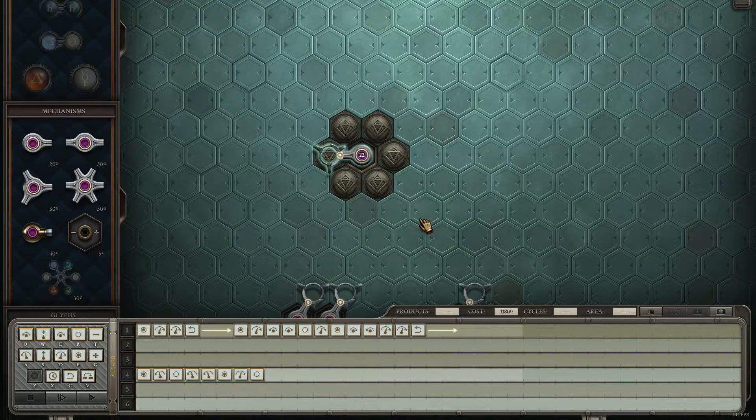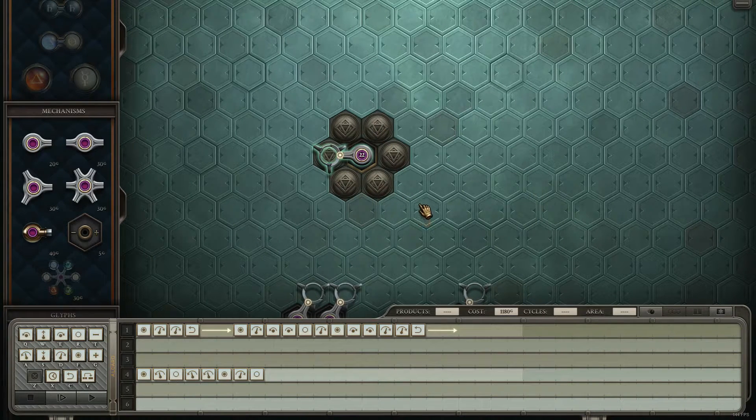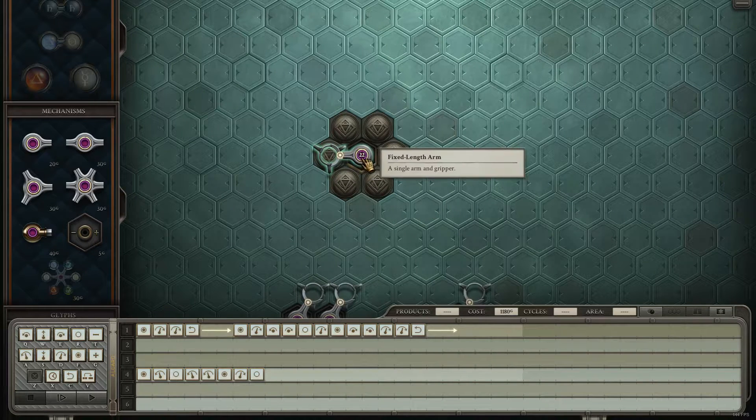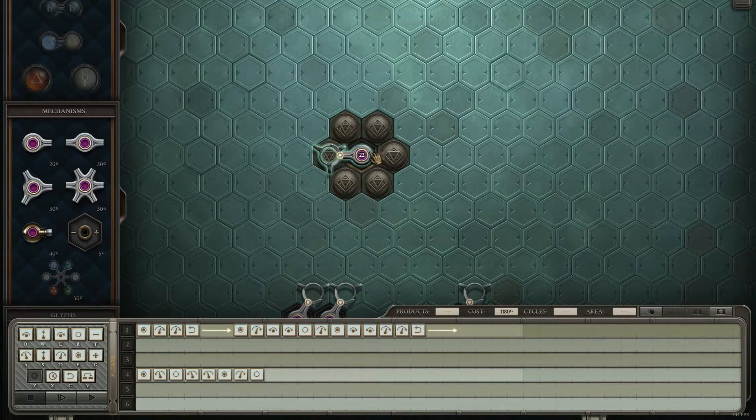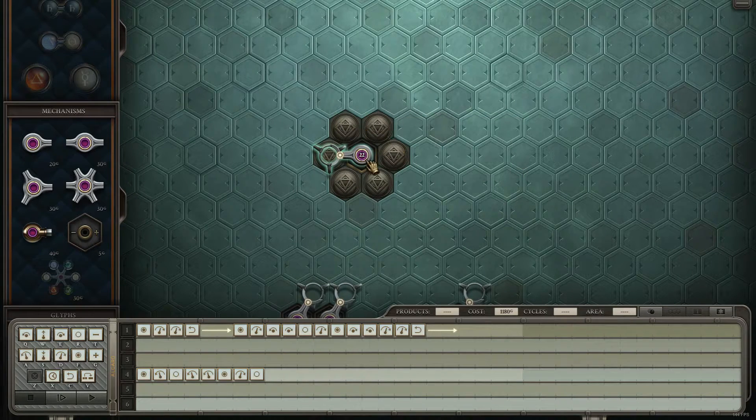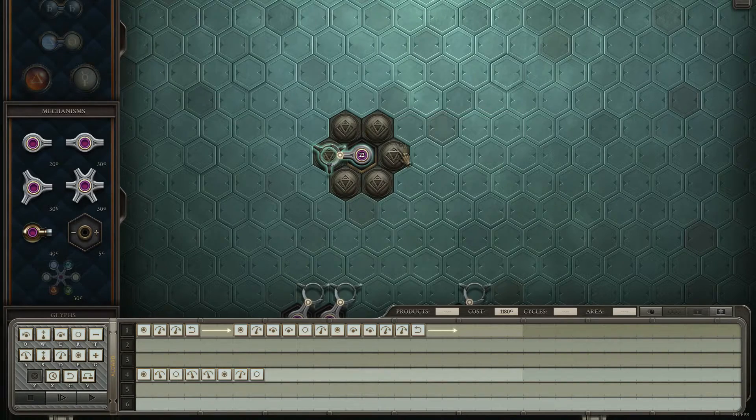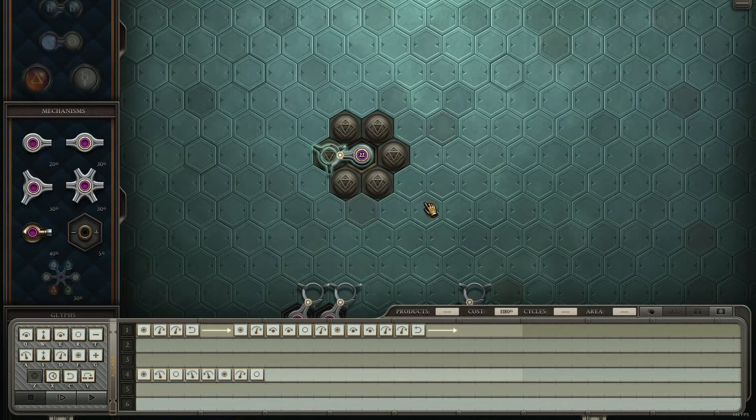And so you have to get kind of creative. You need to somehow figure out how to get all of the pieces needed to make the molecules in and around your arm right here.